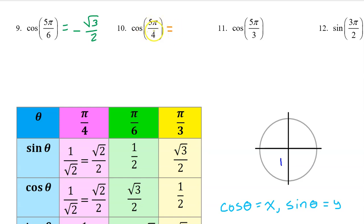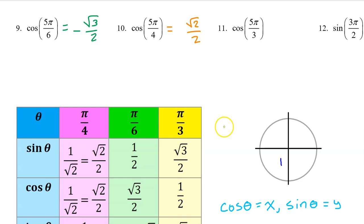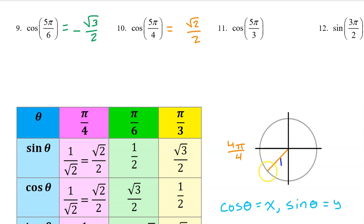Cosine of 5π/4 will be the same as the cosine of π/4, which is equal to √2/2, except it might be negative depending on the quadrant. We can think of π as 4π/4, therefore 5π/4 will be one multiple past that — that's in the third quadrant. Cosine is the x value on the unit circle, and x values are negative in the third quadrant. So the answer will be negative √2/2.